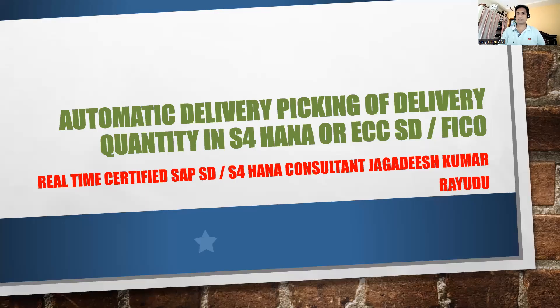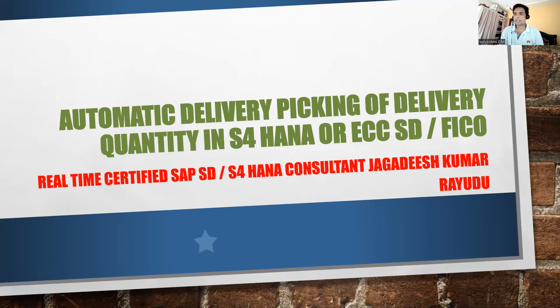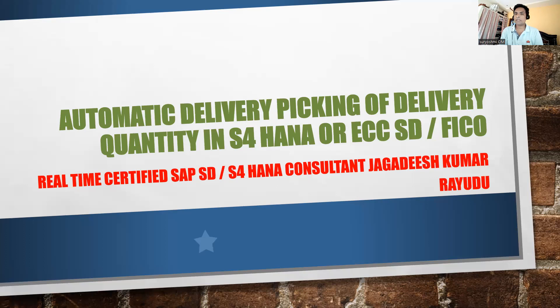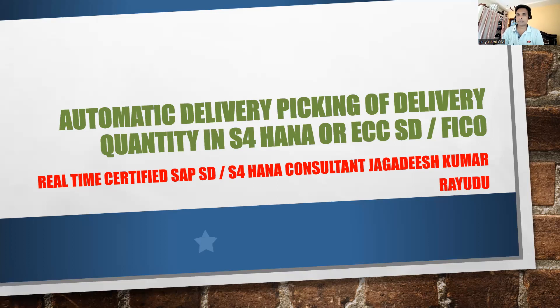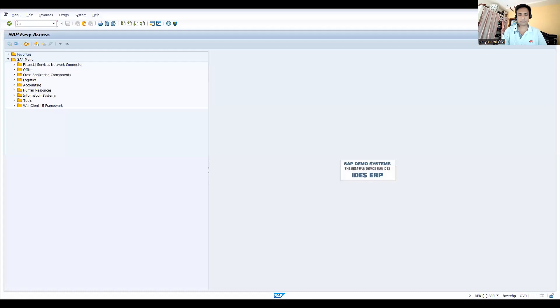Hello folks and professionals, welcome back to another important session. Today we will see automatic delivery picking for delivery quantity, either in S4 HANA or ECC, wherever you would like to try. Let's quickly go to SAP now.